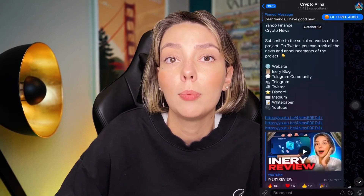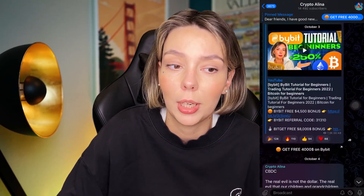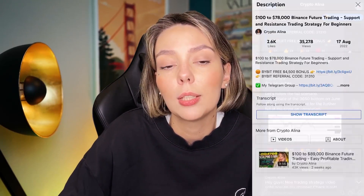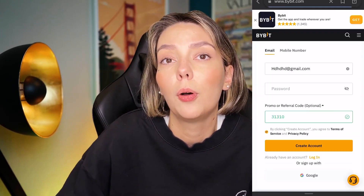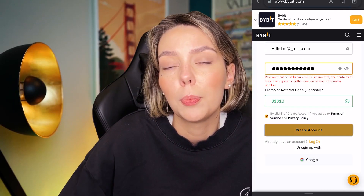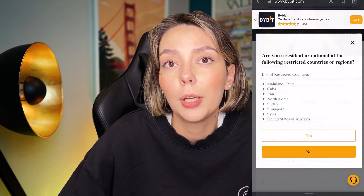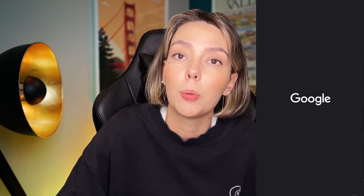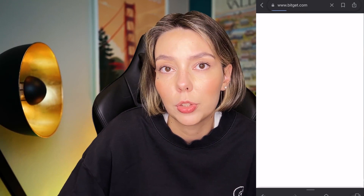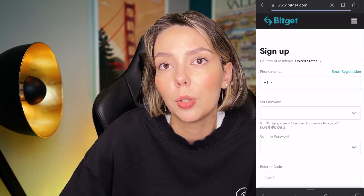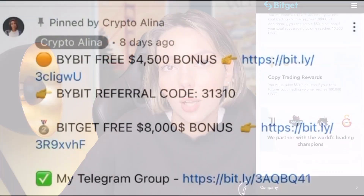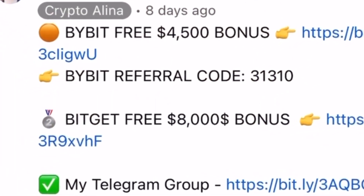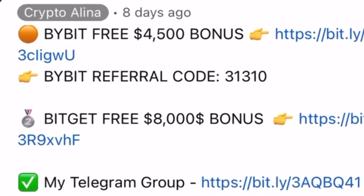But before we start, don't forget to subscribe to my Telegram group where I share all my crypto trades for free. Also don't forget to claim your personal $4,500 bonuses on Bybit. All you need to do is make a registration and make your first deposit on the platform and after that you can get your personal bonus. And also if Bybit doesn't work in your country you can use BitGet and get your $8,000 bonuses. All the necessary links will be in the description and in the first pinned comment.